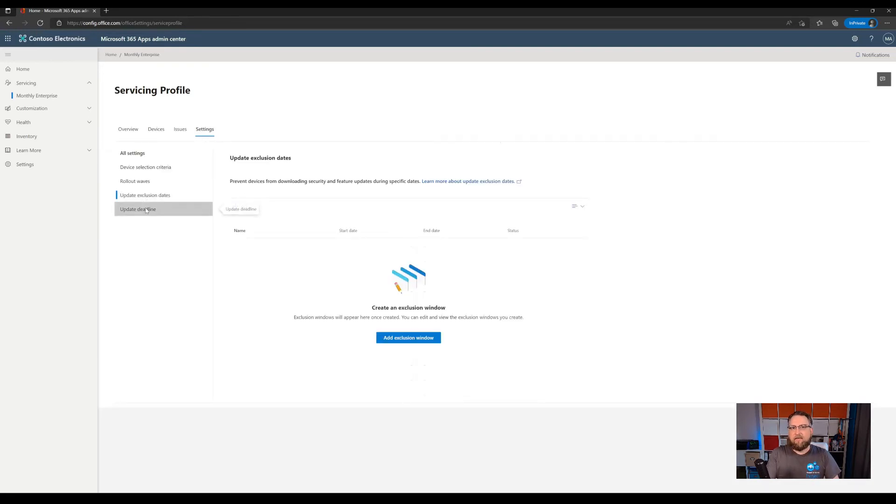So that's servicing profiles compared to option number one. Additional controls regarding which devices are receiving updates. It enforces updates and gives you more insights into the current status. Both solutions are absolutely fine for managing the Microsoft 365 apps directly from the cloud, are easy to set up and basically fire and forget solutions.